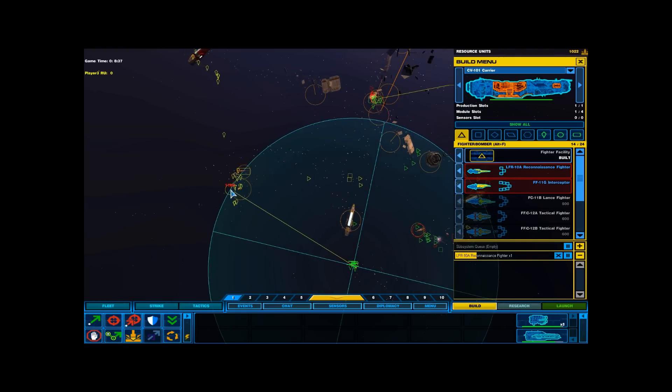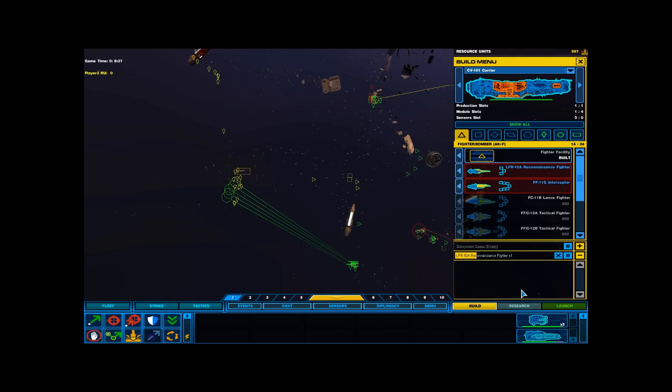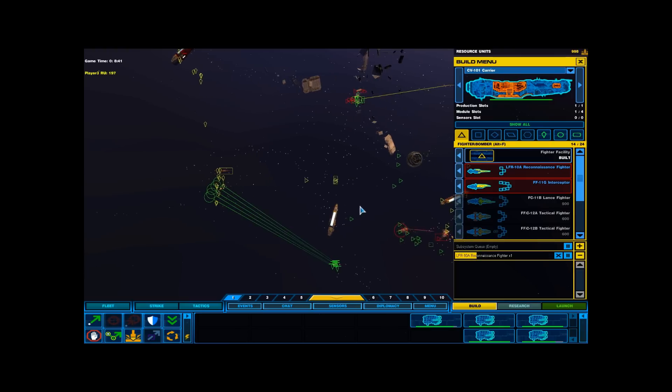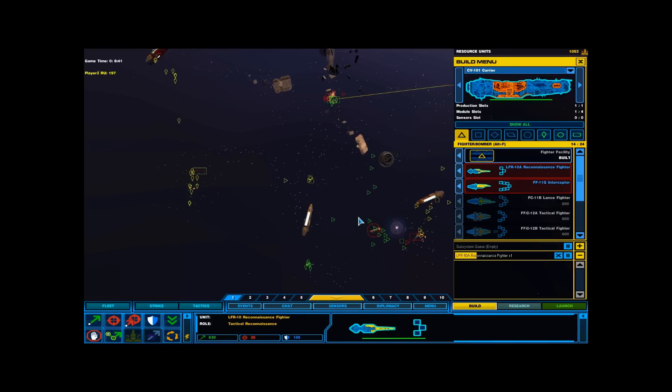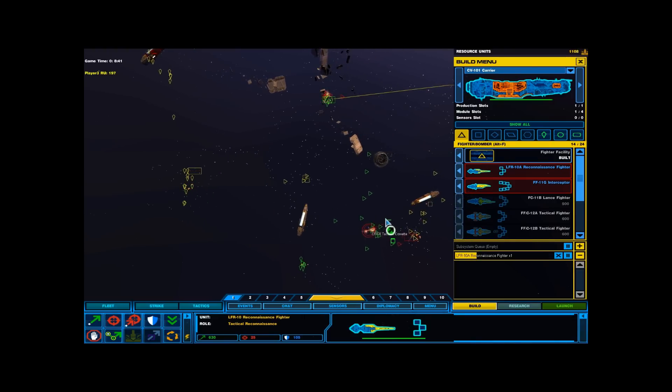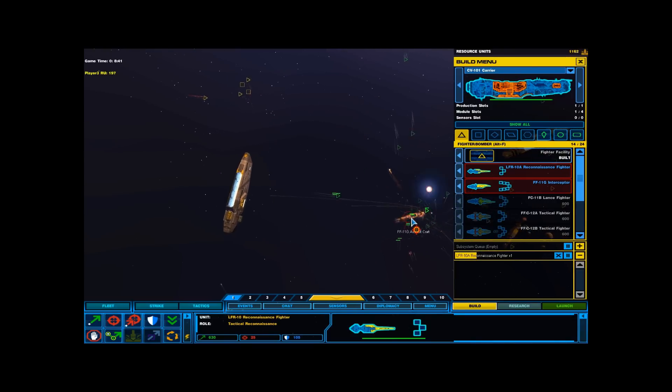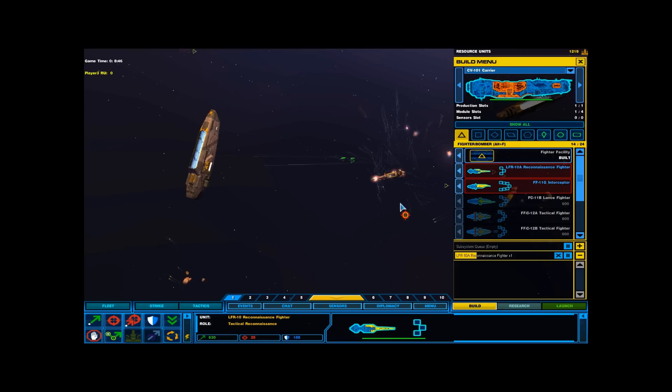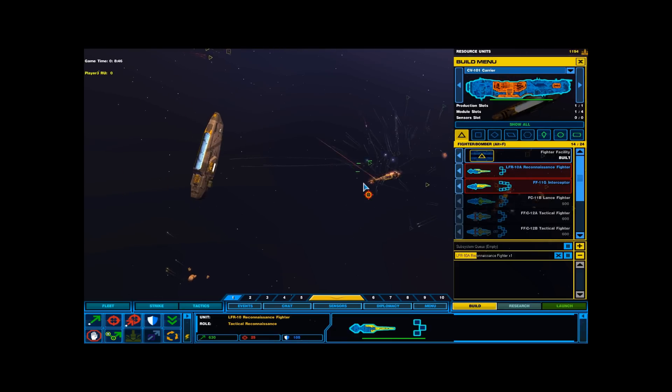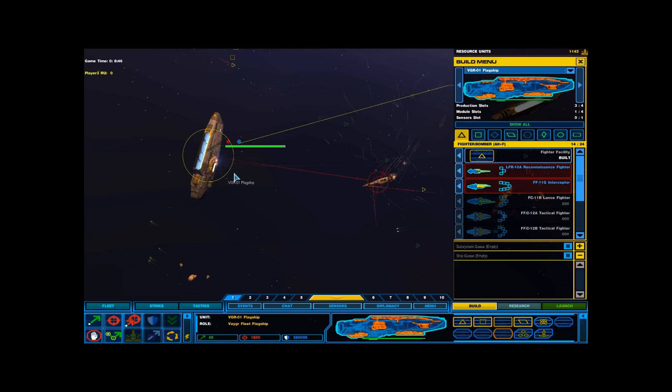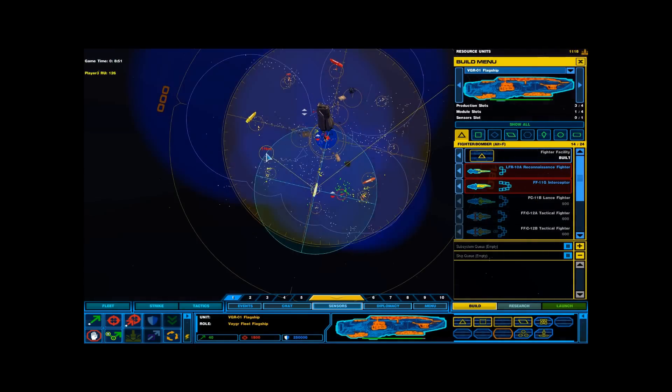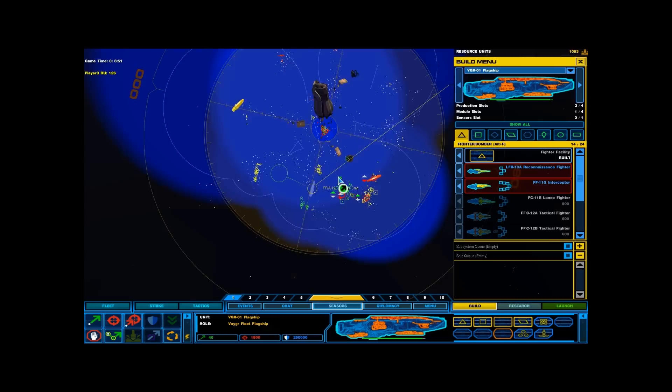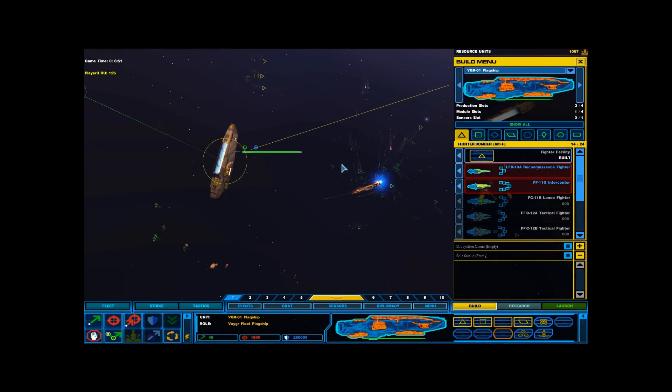Standing by. Resource collector under attack. Resource collector under attack. Confirmed. Resource collector taking enemy fire. Resource collector destroyed.